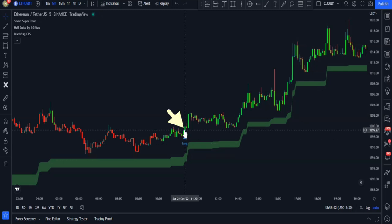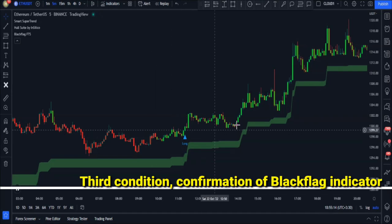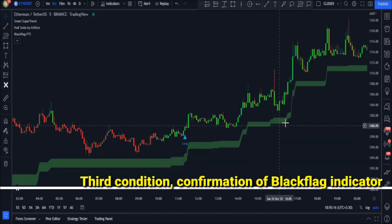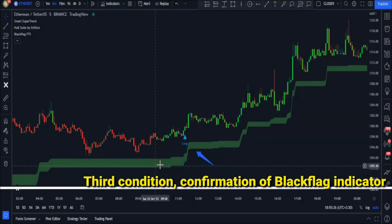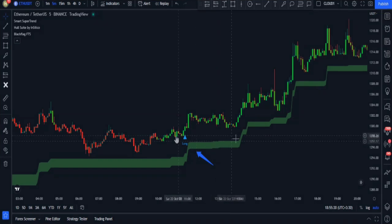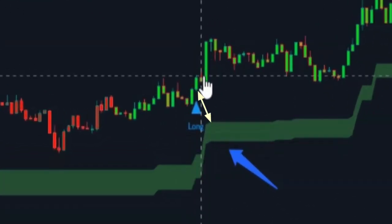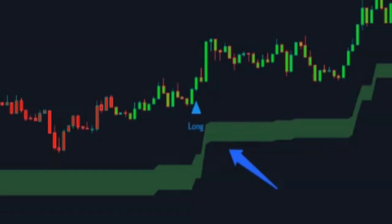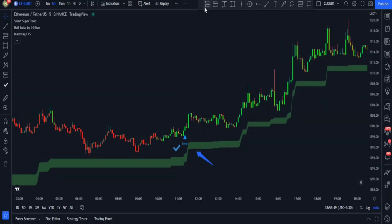The third confirmation, which helps us trade according to the true trend of the market, is the price being above the Black Flag while the Black Flag graph is also green. Here our candlestick has been closed above the Black Flag which is also green, so this signal is valid and we can enter a trade using it.